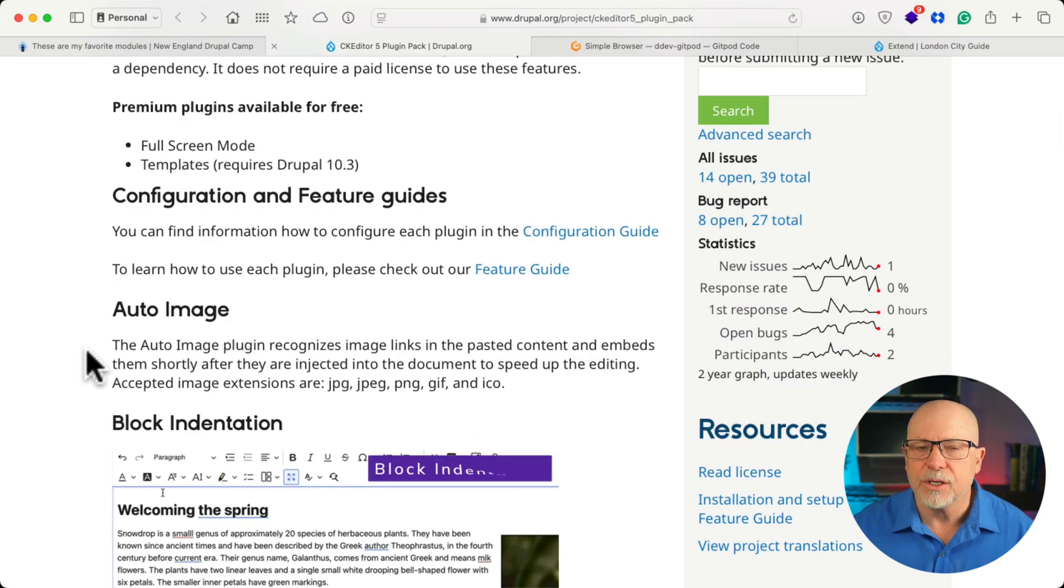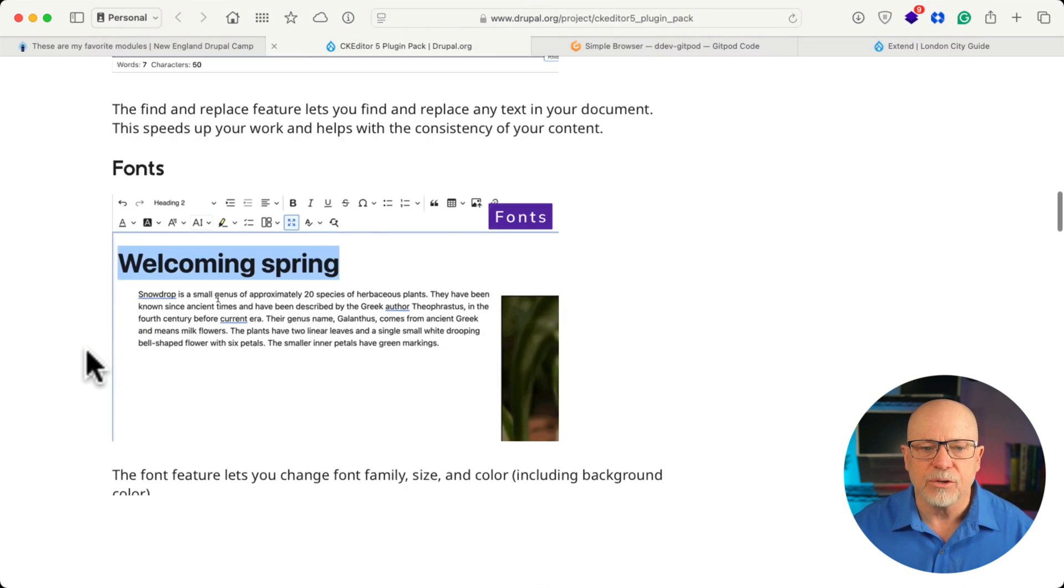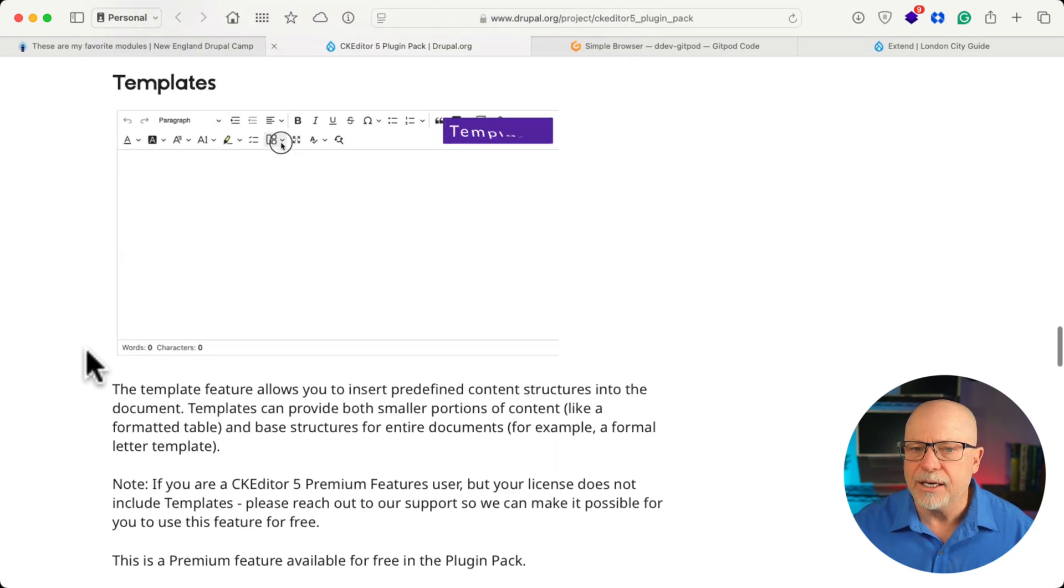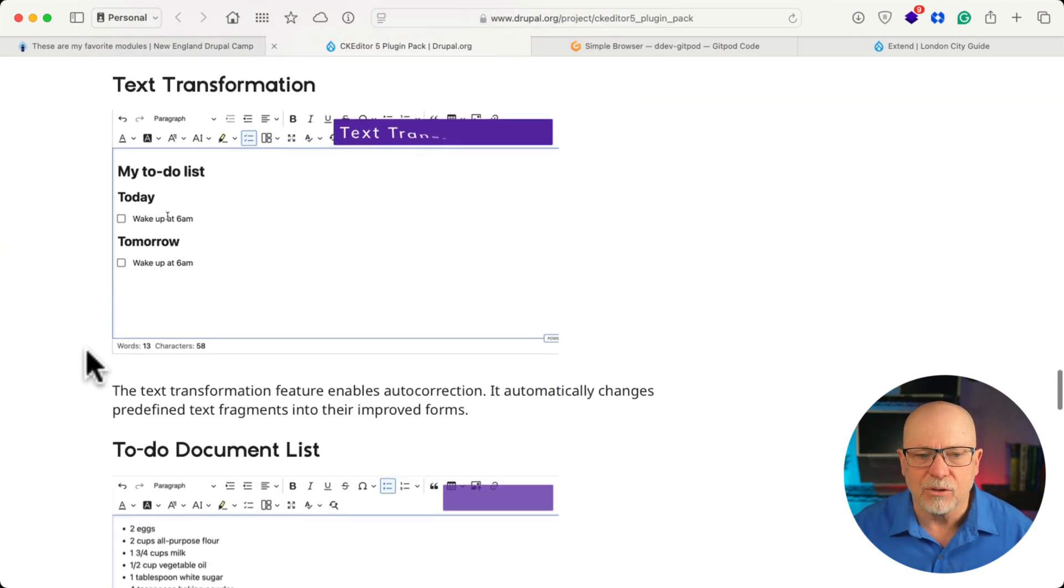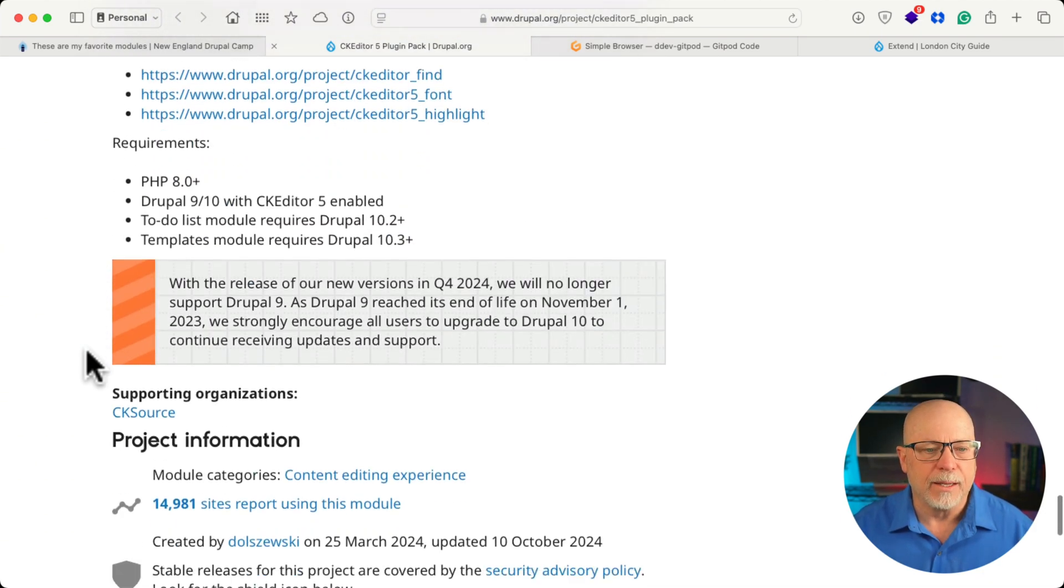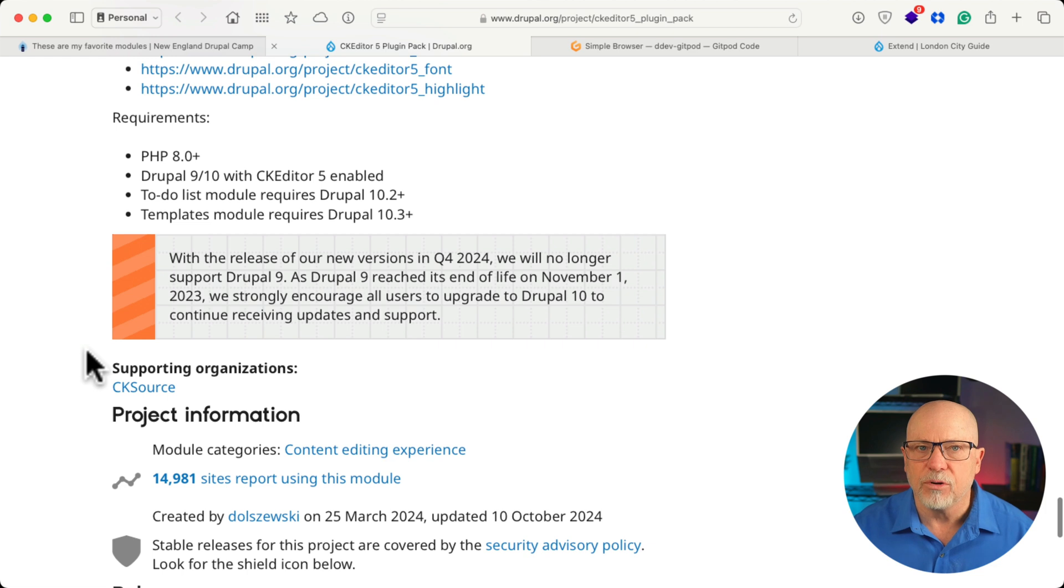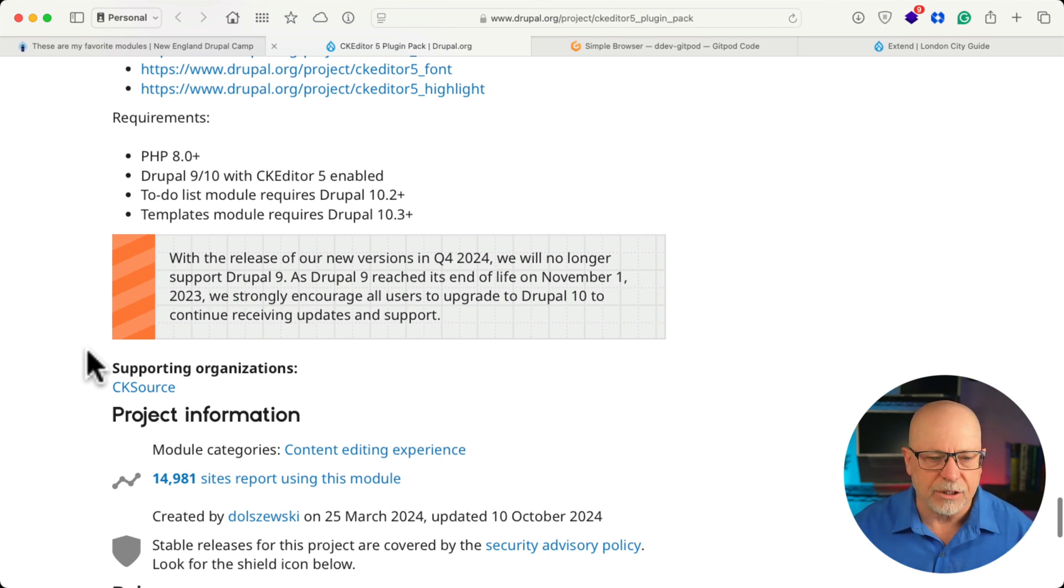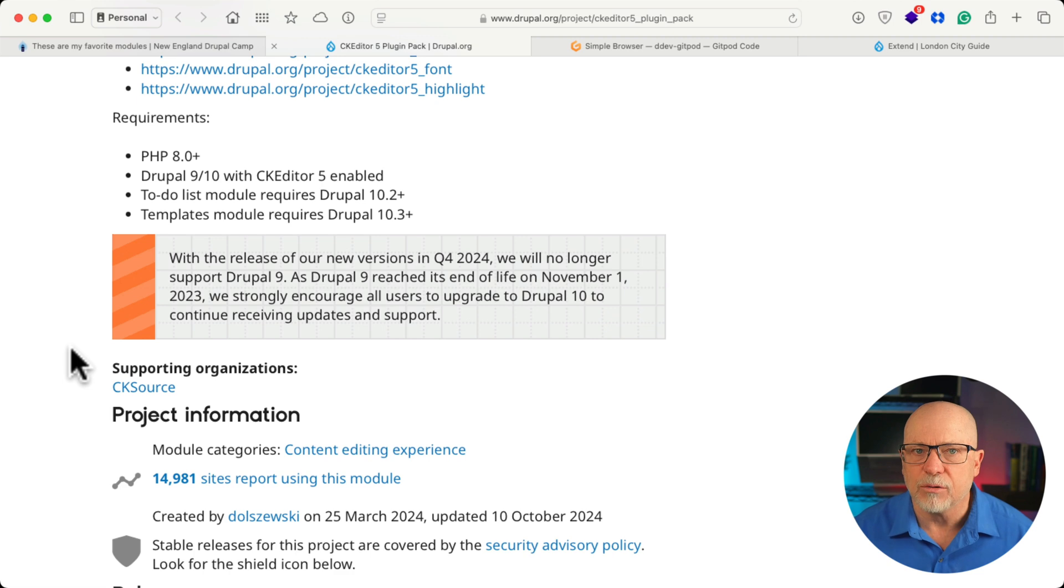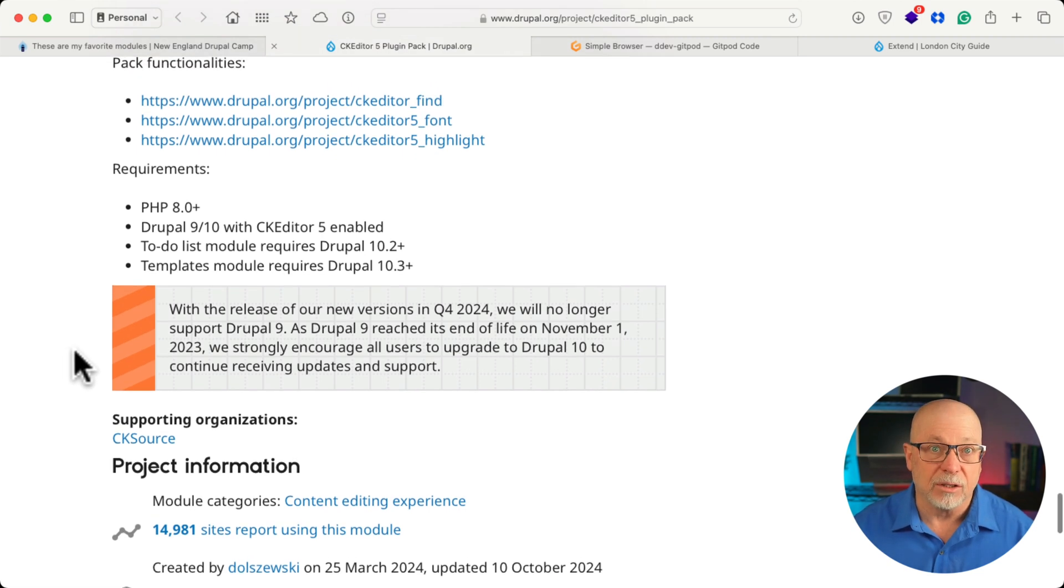On the project page is a great overview of all the features with some documentation, and it's absolutely worth a look. Now, again, you don't get all the Pro features here. If you want those, well, you'll need to go pay for it. It's got 15,000 sites reporting using the module, and let's take a look and see what it does.